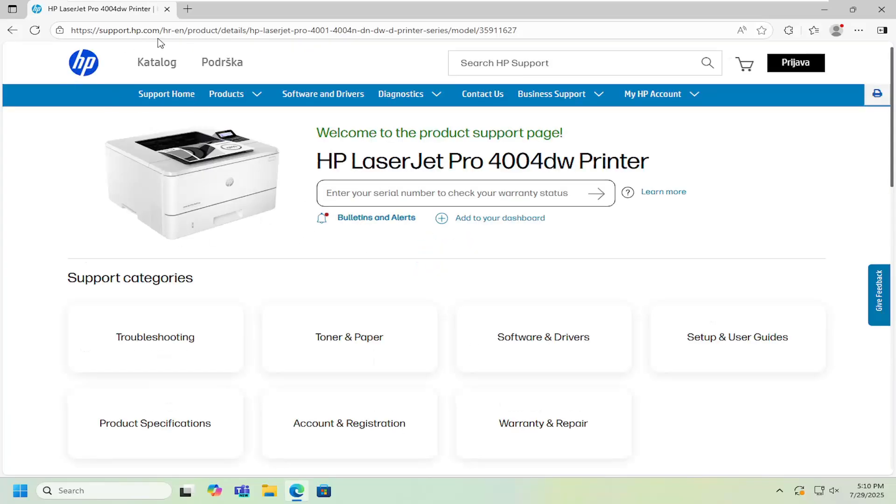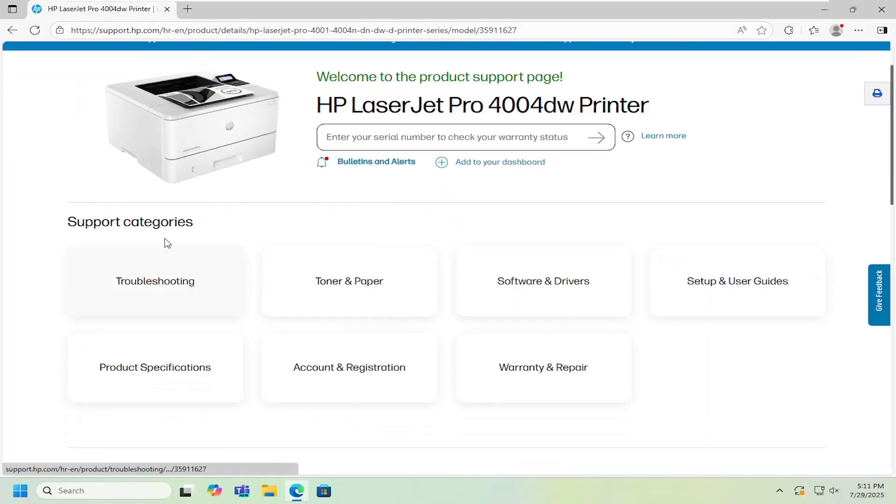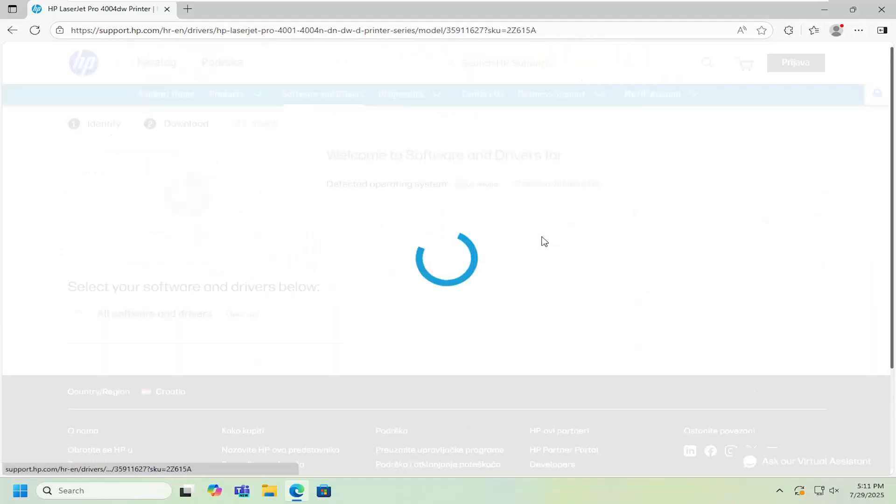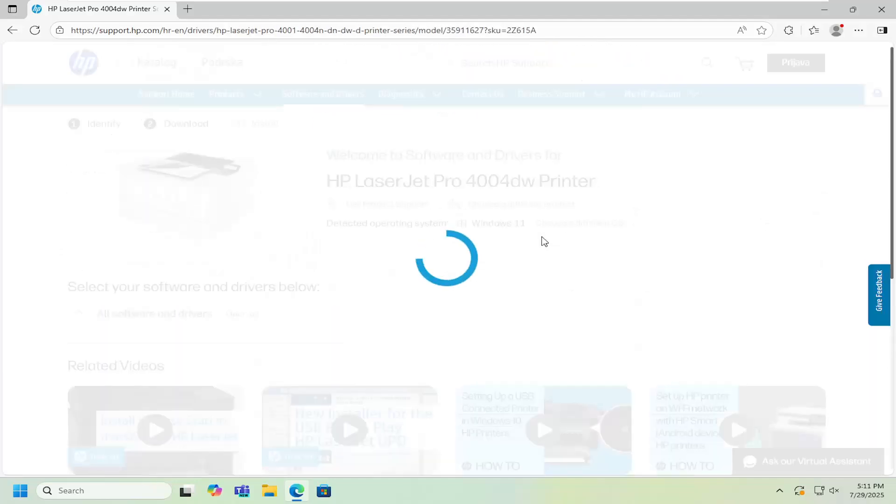Again it should be directly on HP's website here and you just want to go underneath the support category that says software and drivers. Go ahead and select that.